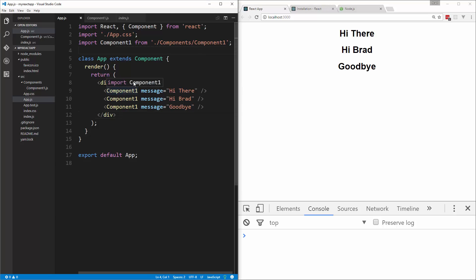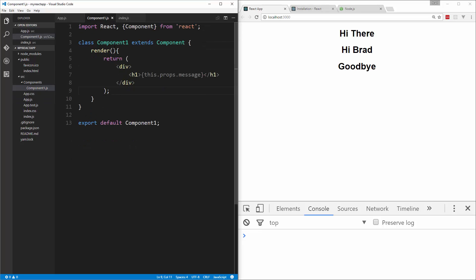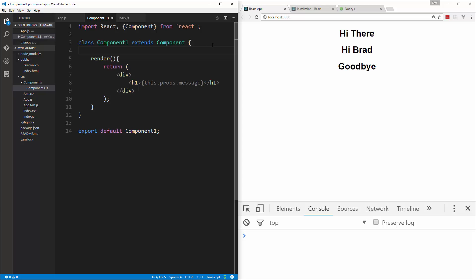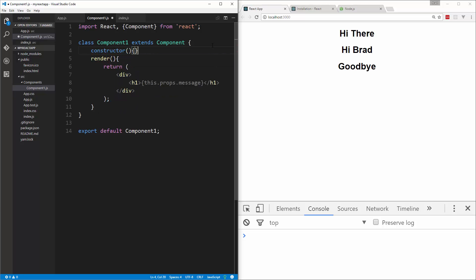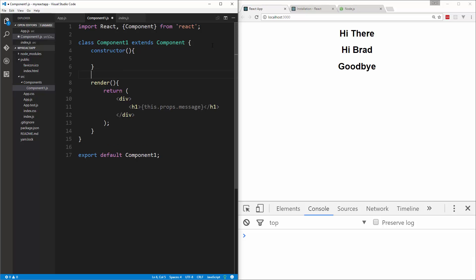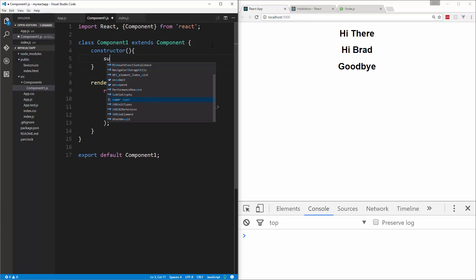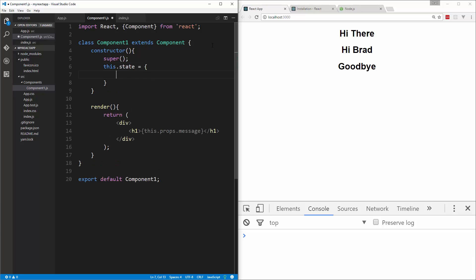So we want to go into our component1 file. Now to create our state object, we're going to do that in a constructor. So up here we're going to say constructor. And when we're working in a subcomponent like this, we want to call super so that we can inherit anything from the main component. And then what we can do is say this.state and set that to an object.